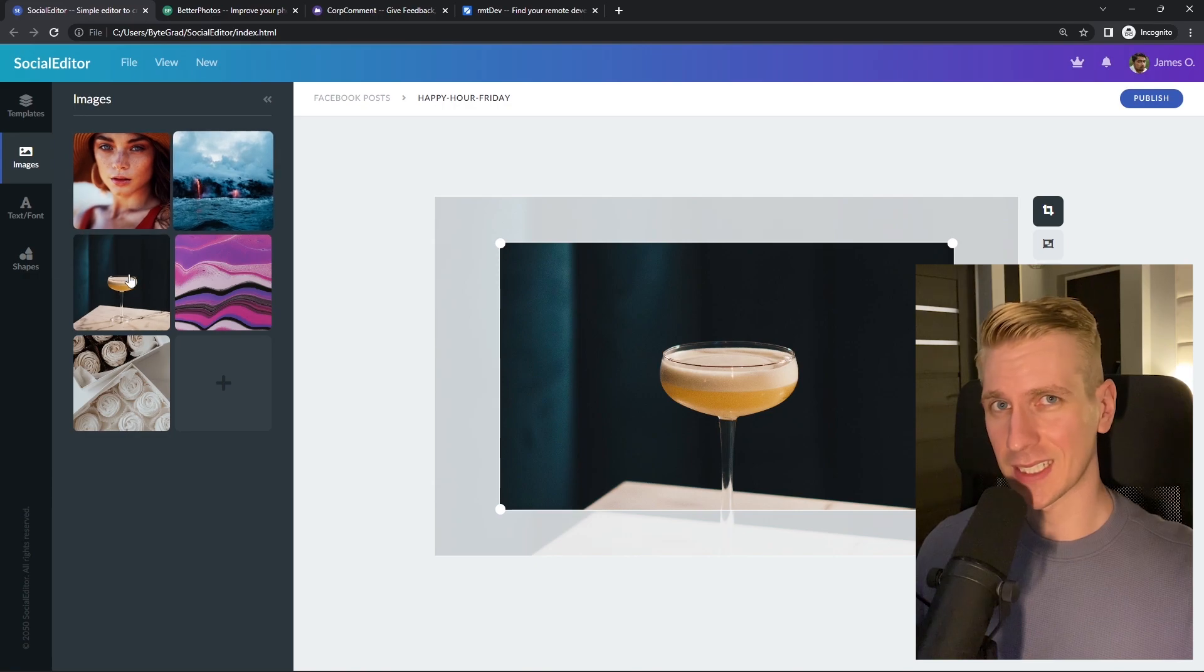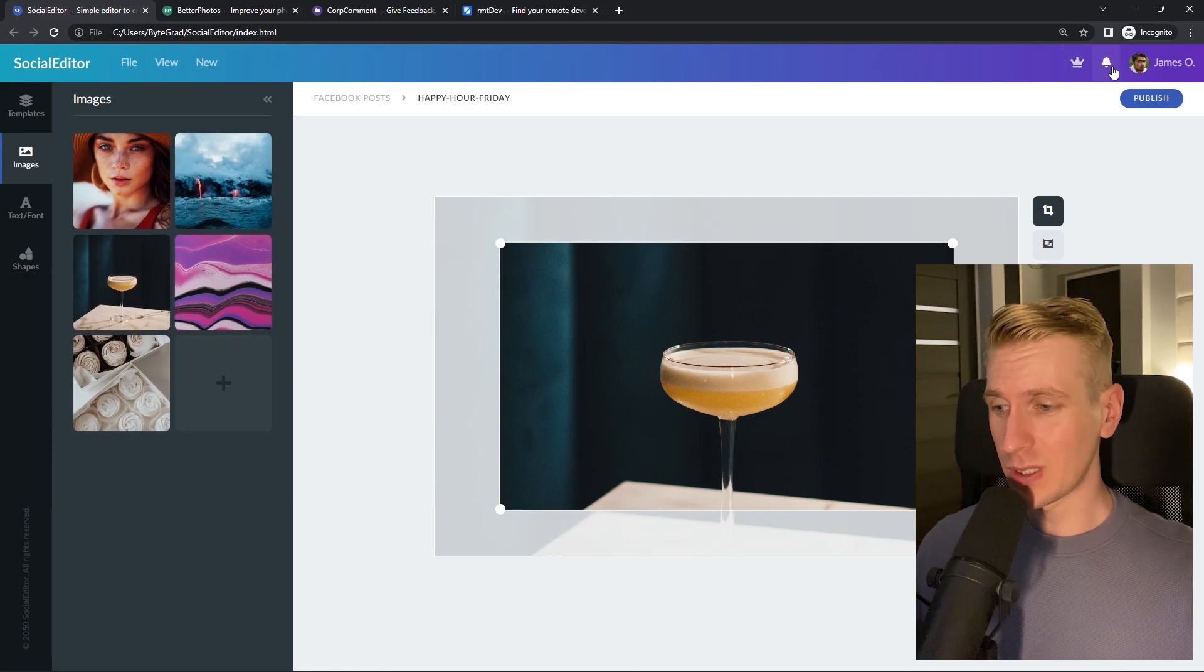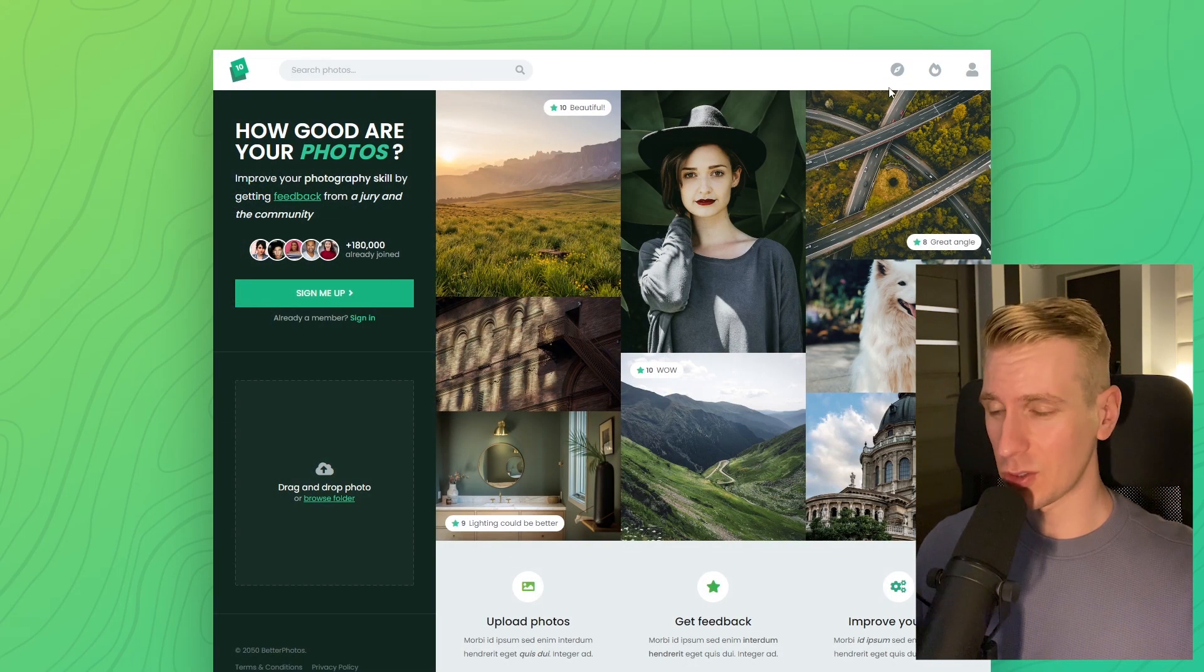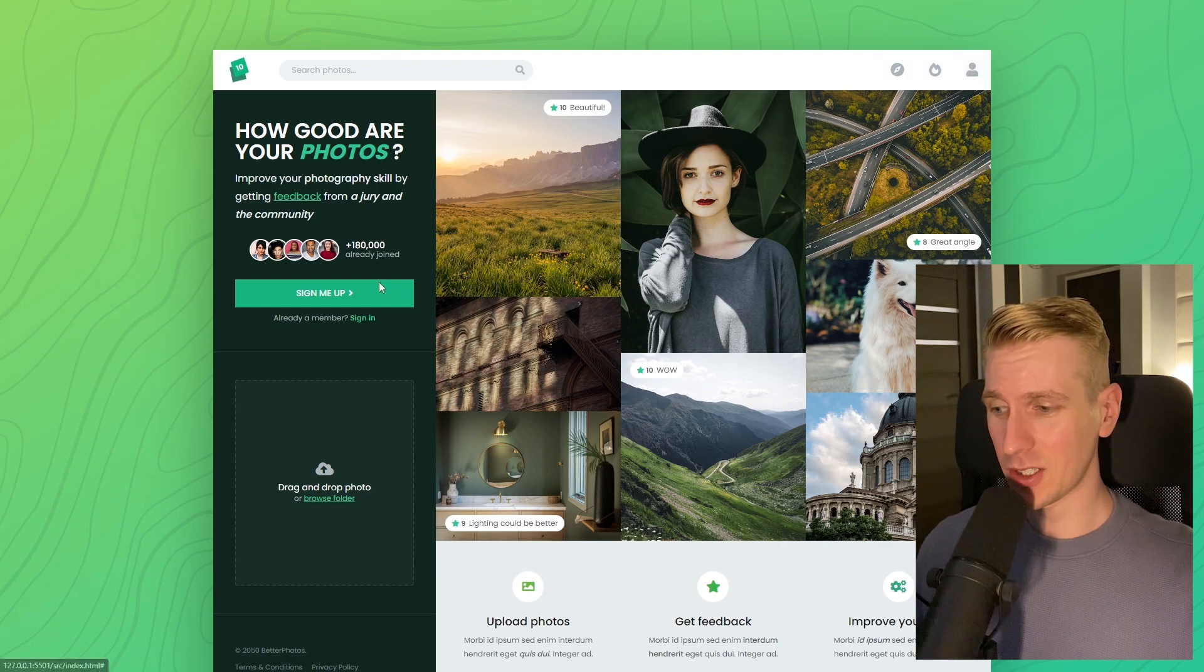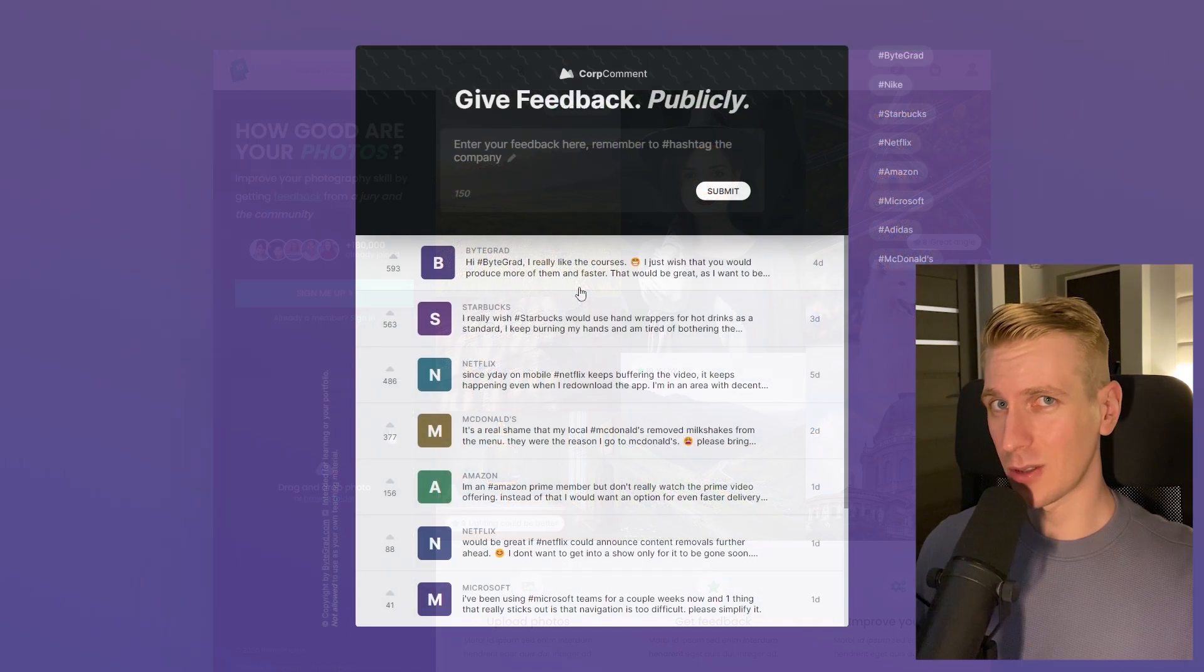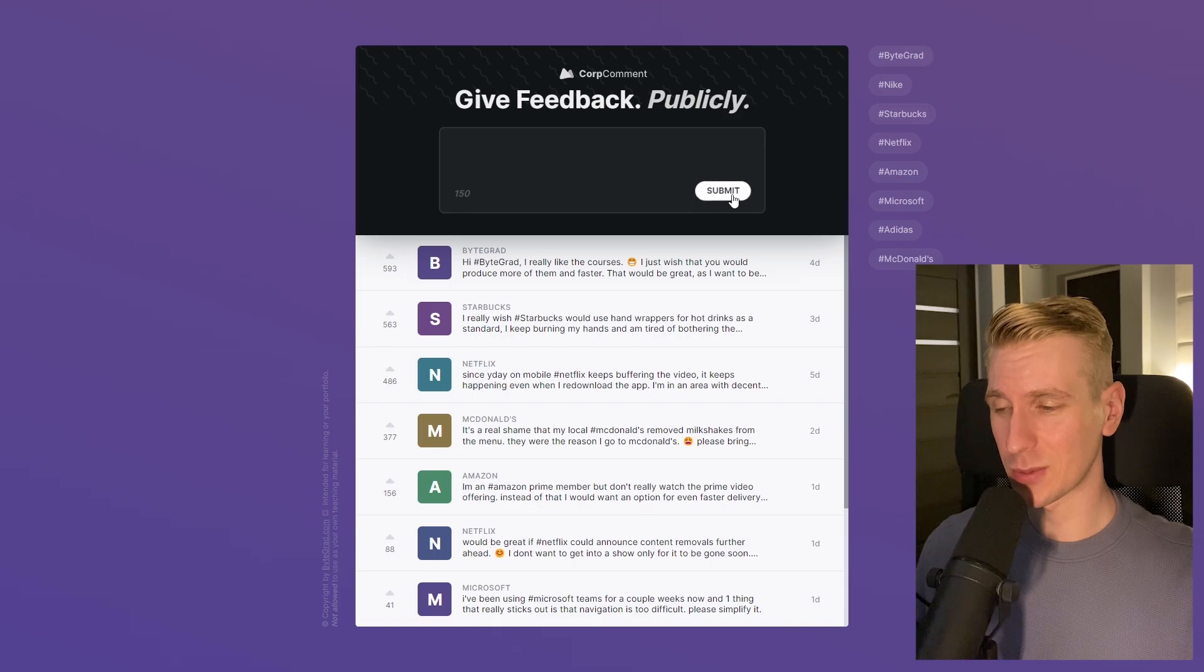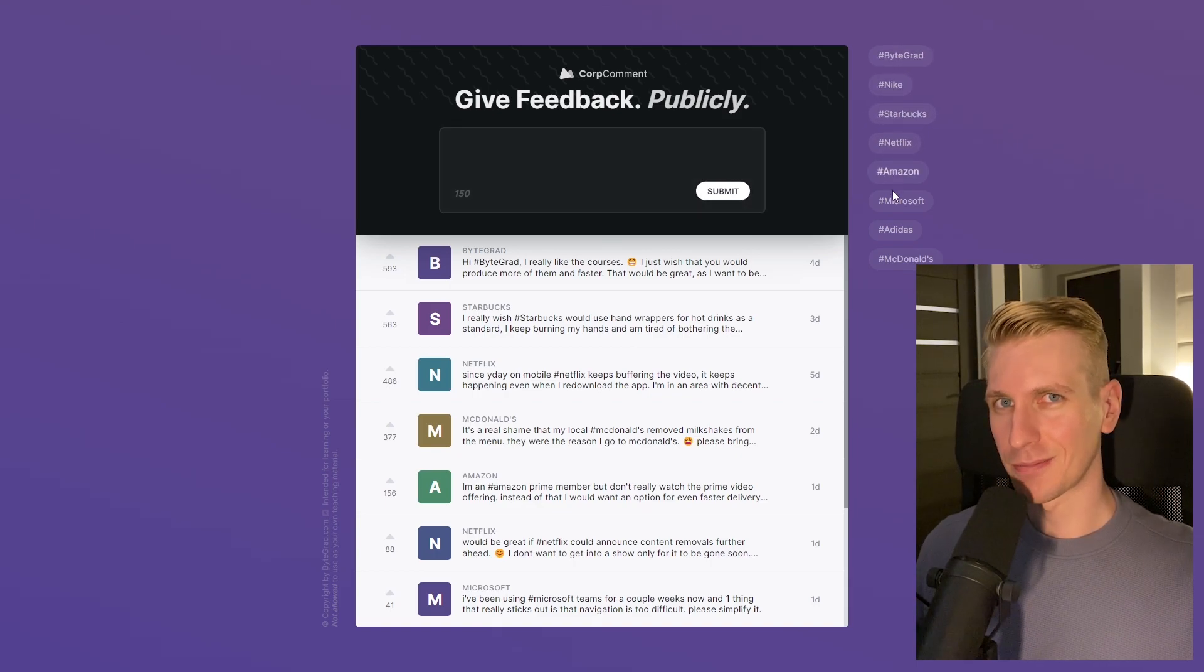I will also release other courses soon like React and Node.js, so if you want to be notified then make sure you are subscribed to the email newsletter. You can find the link in the description. Thanks for watching and I hope to see you soon.